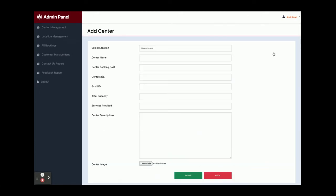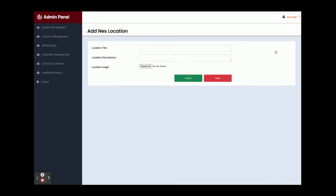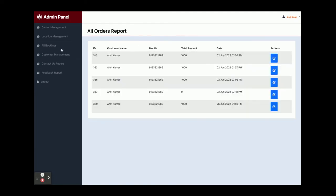The first feature is Center Management — you can add any number of marriage centers here. If you want to add a new center, just click on Add New Center, fill in the form including the location, and it will be saved into the database. This section will show all of the centers available in the database coming from the API. This is the Locations section — all locations are listed here. If you want to add a new location, just click on Add New Location and it will be saved into the database. This is All Bookings — all bookings made by different customers will be displayed here for the admin.